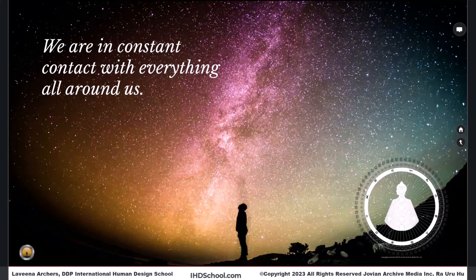Teaching us about life, what we're here to learn, what we're here to experience through that constant contact with everything all around us.